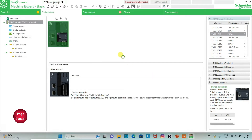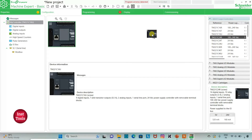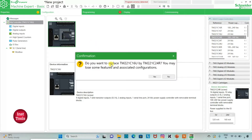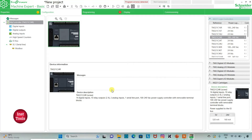If my selection changes and I need to select TM221C24R instead, I will click on it, drag it here, and click Yes to replace — you may lose some features and associated configurations. Here is a description of the device TM221C24R: it has 14 digital inputs, 10 relay outputs, 2 analog inputs, 1 serial line port, and a 100 to 240 volt AC power supply controller with removable terminal blocks.